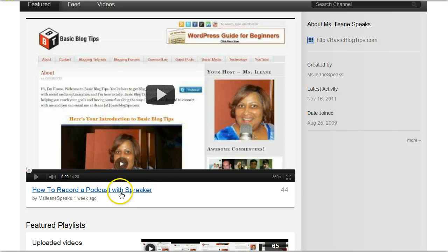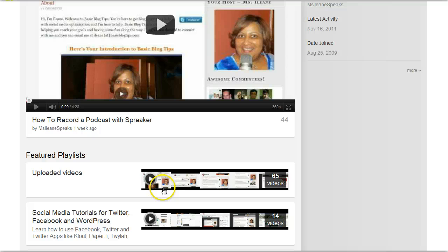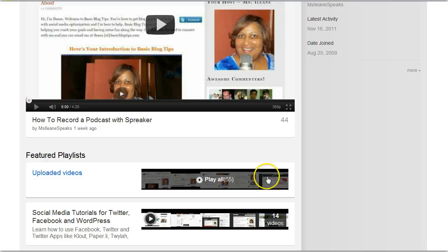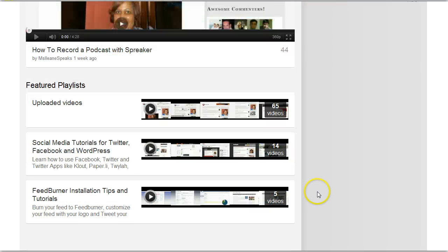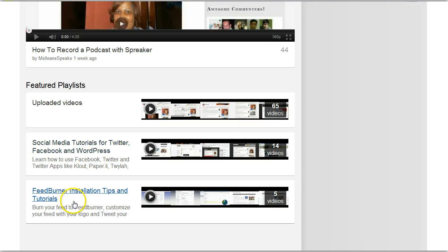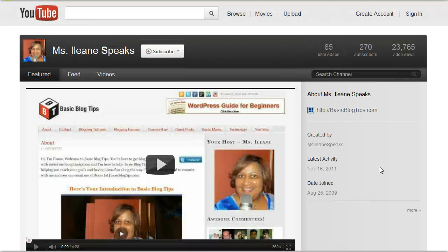How to record a podcast with Spreaker — you can tell I'm into this podcasting thing, right. And here's my featured playlist. These are all 65 of my uploaded videos. This is a playlist that I'm featuring which is about social media — Facebook, Twitter, WordPress, and so forth. And then I also have a playlist that has all the FeedBurner tutorials in it.